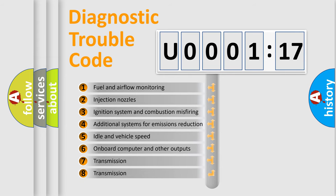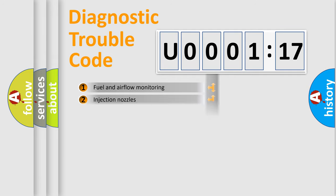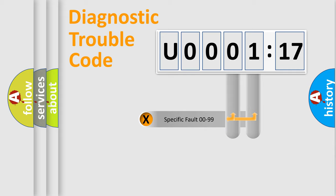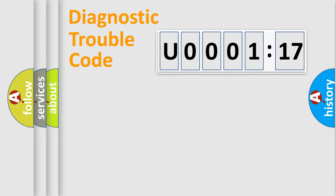The third character specifies a subset of errors. The distribution shown is valid only for the standardized DTC code. Only the last two characters define the specific fault of the group.